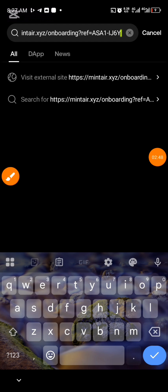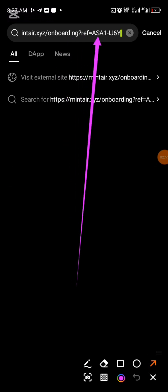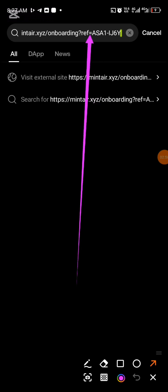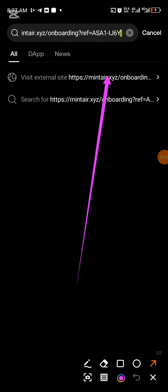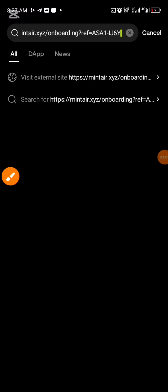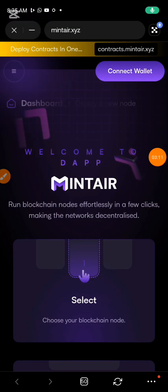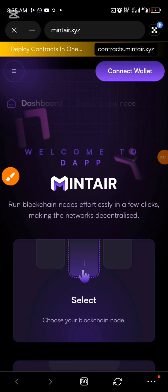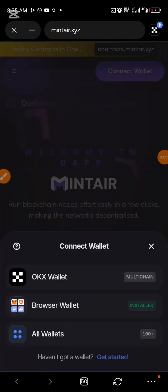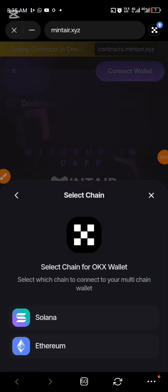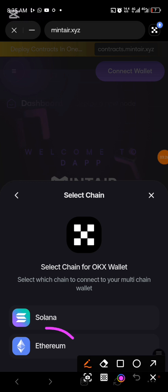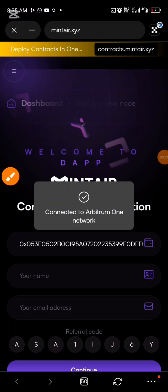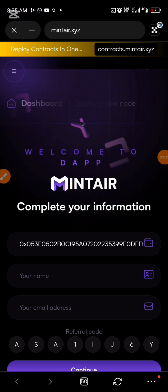Get the particular link from either the description of this video, the comment section, or the WhatsApp group. Paste this link and search for it. This is the first site by which you can generate the key. On this particular site you need to connect your wallet — just click on Connect Wallet, then choose your OKX wallet, then choose Ethereum.